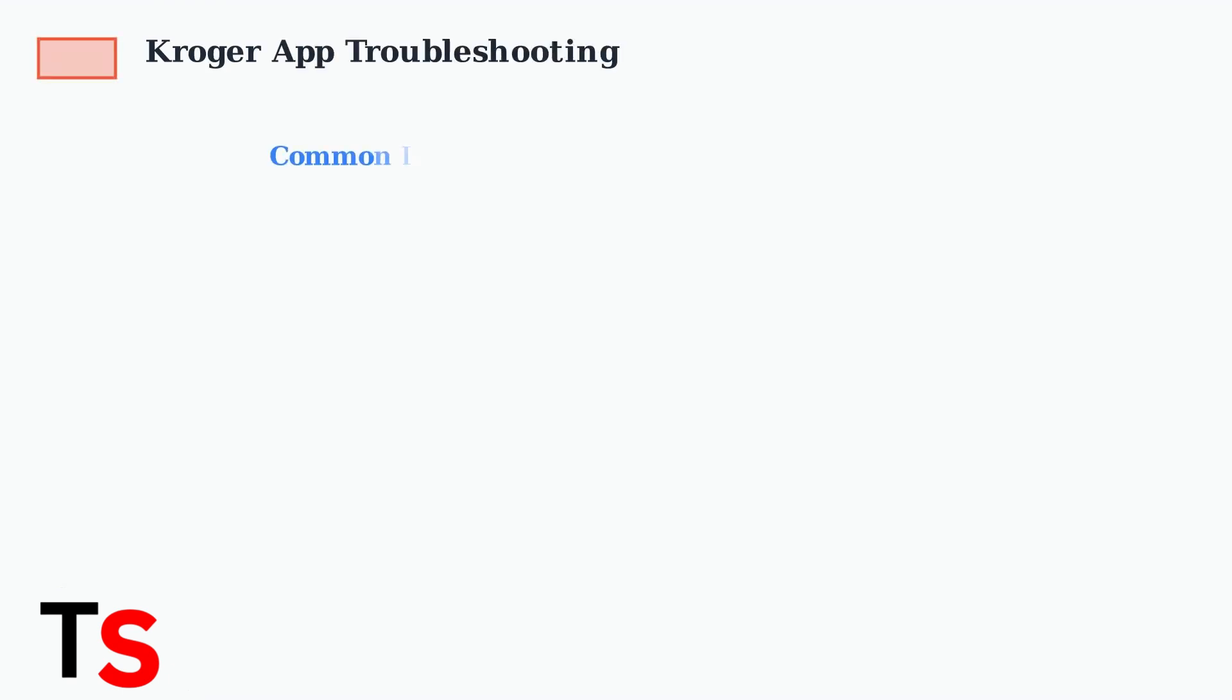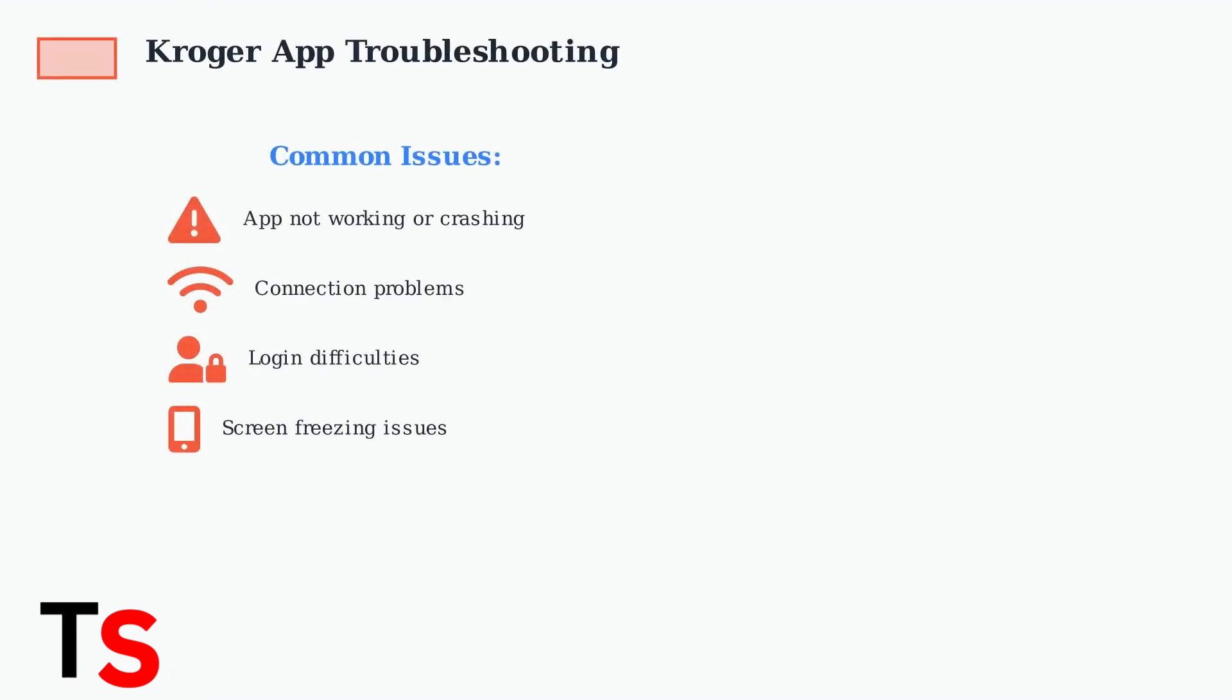Experiencing problems with the Kroger app? You're not alone. Many users report issues like the app not working, crashing, connection problems, and login difficulties.